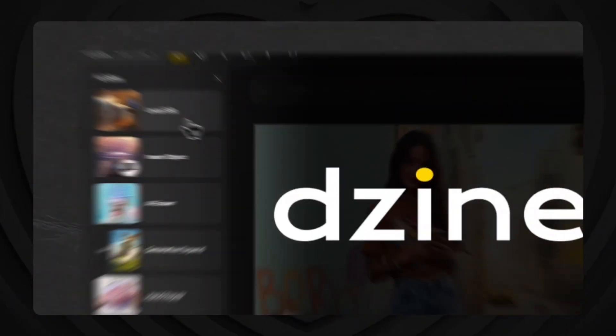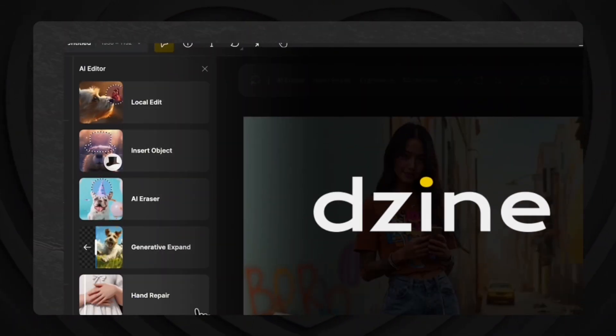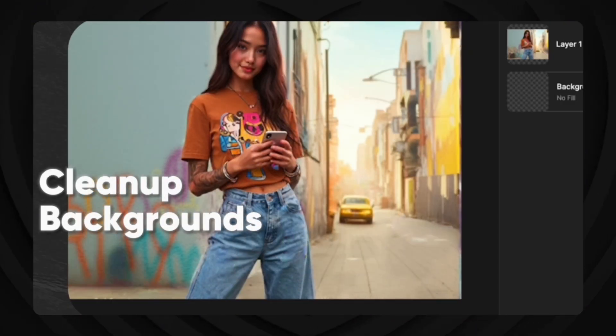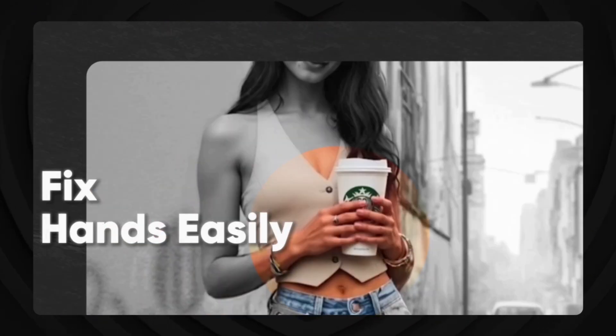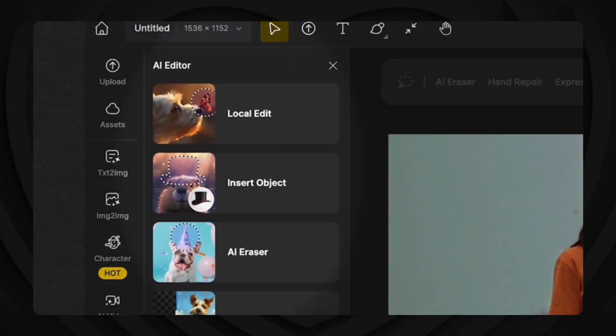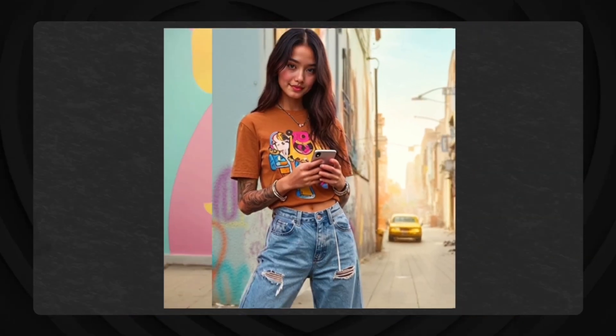I've been testing out the new AI editor tools in Design and it's seriously impressive. You can swap objects, clean up backgrounds, change clothes, fix hands easily without ever touching Photoshop. Today I'm going to show you how I use these AI editing tools to turn a casual photo into something Instagram-friendly. Along the way we'll explore how each feature solves real creative problems so you can apply them to your own use case.